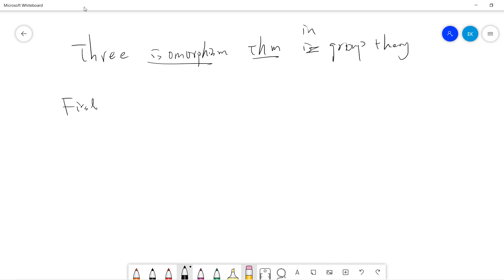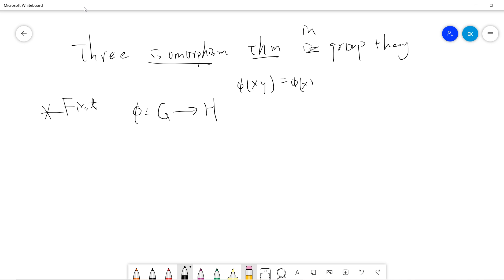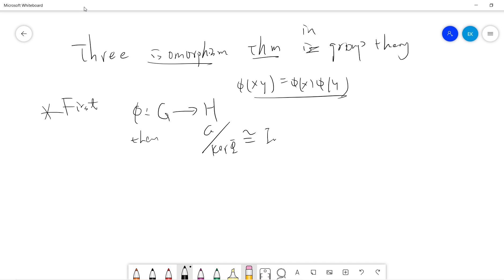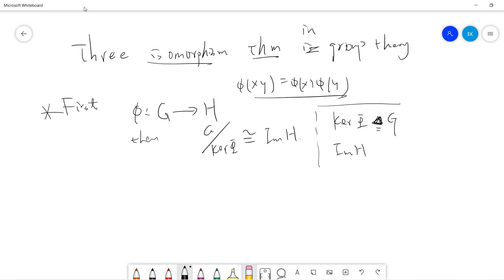Let's talk about the first isomorphism theorem. The first isomorphism theorem says that if you have a homomorphism phi from group G to H, meaning phi(xy) equals phi(x) times phi(y), then G modulo the kernel of phi is isomorphic to the image of phi in H. This tells you that the kernel of phi is a normal subgroup of G, and the image of phi is an ordinary subgroup of H.